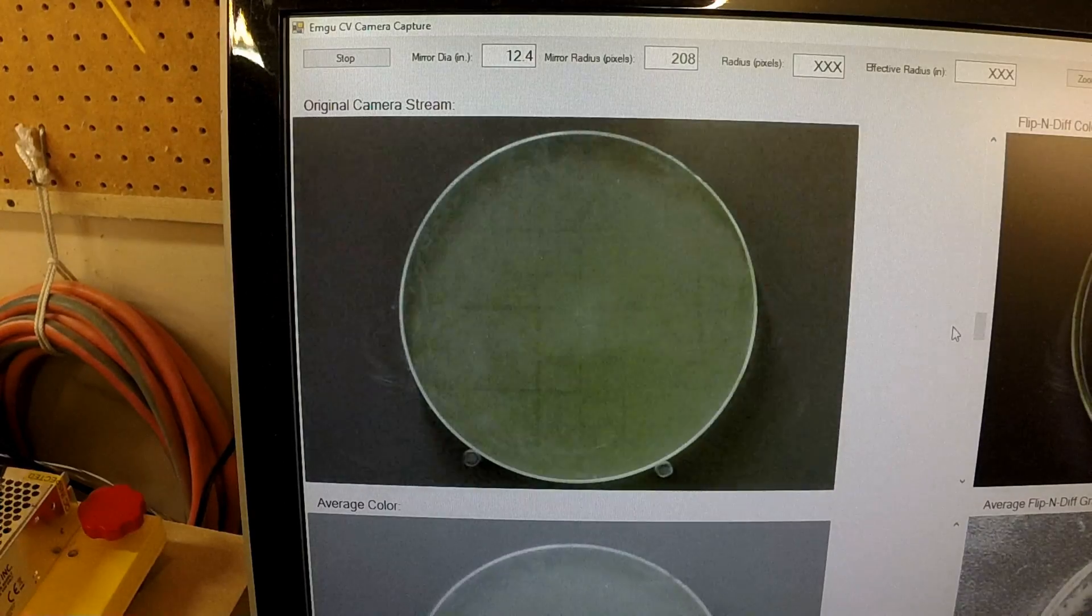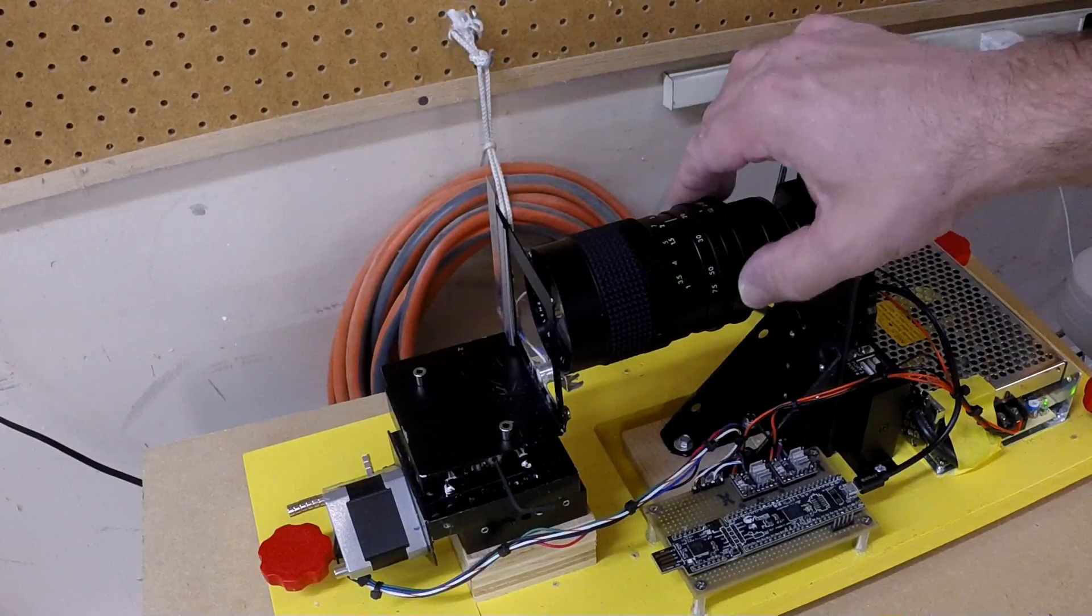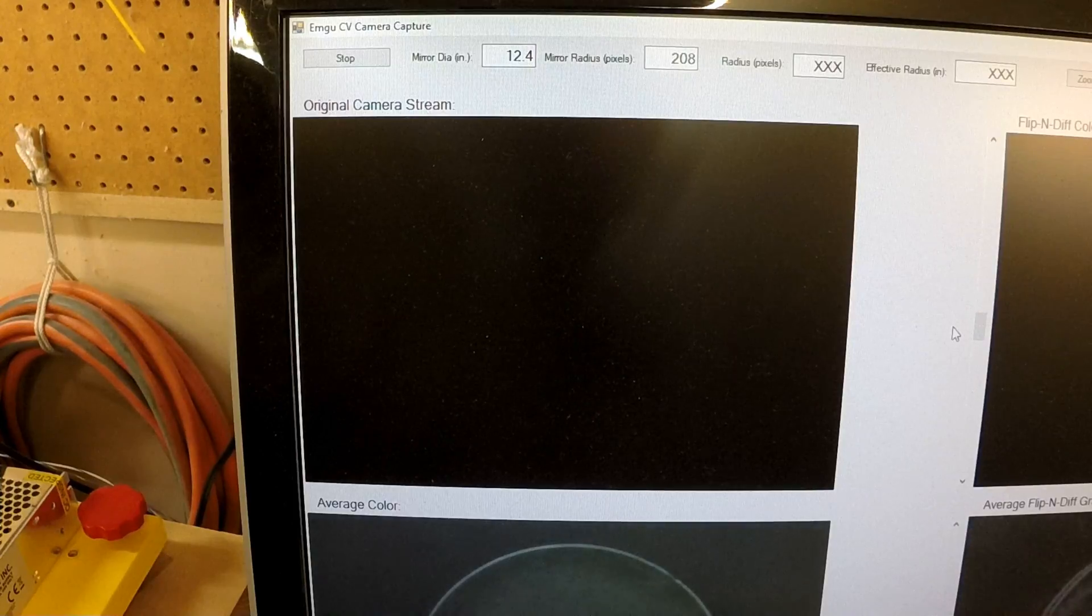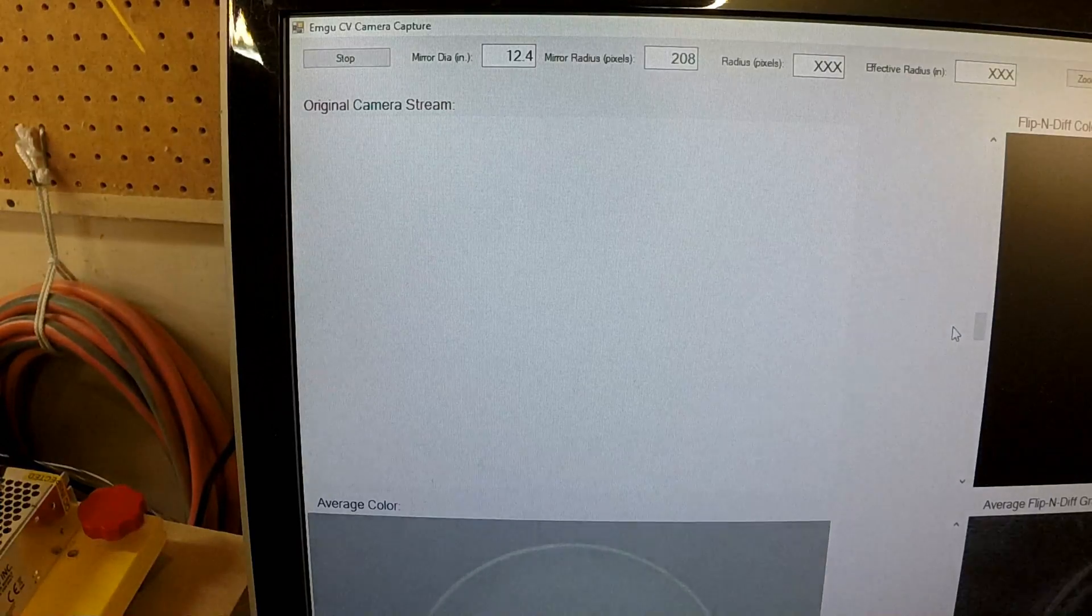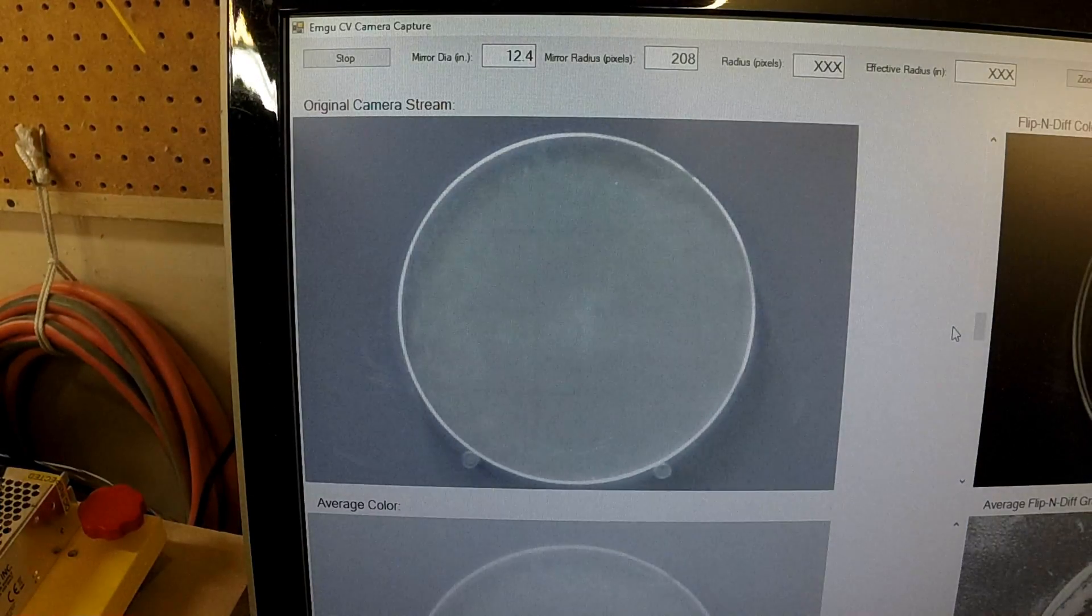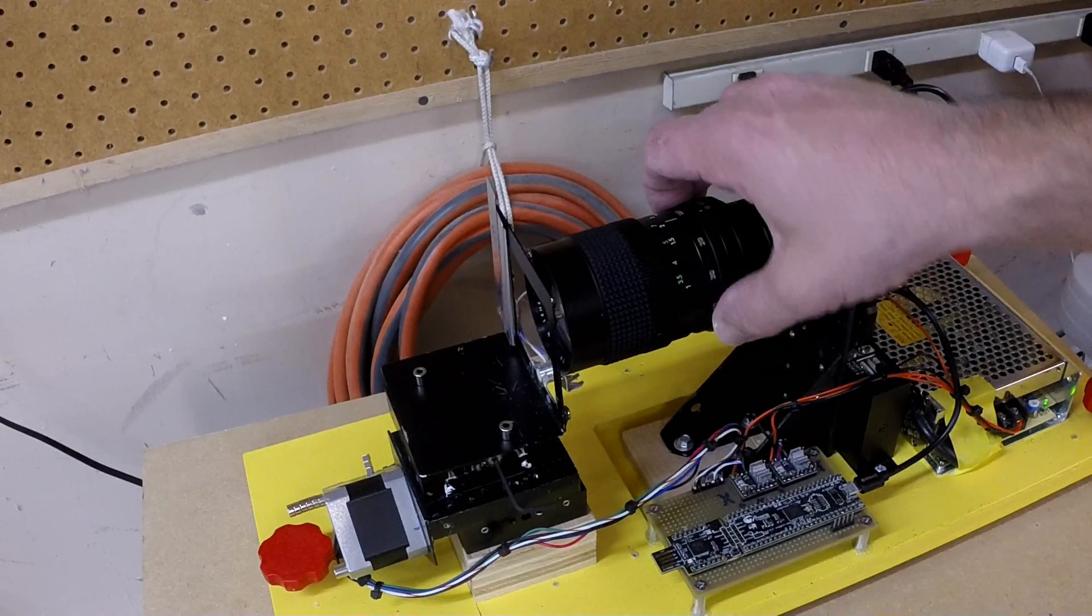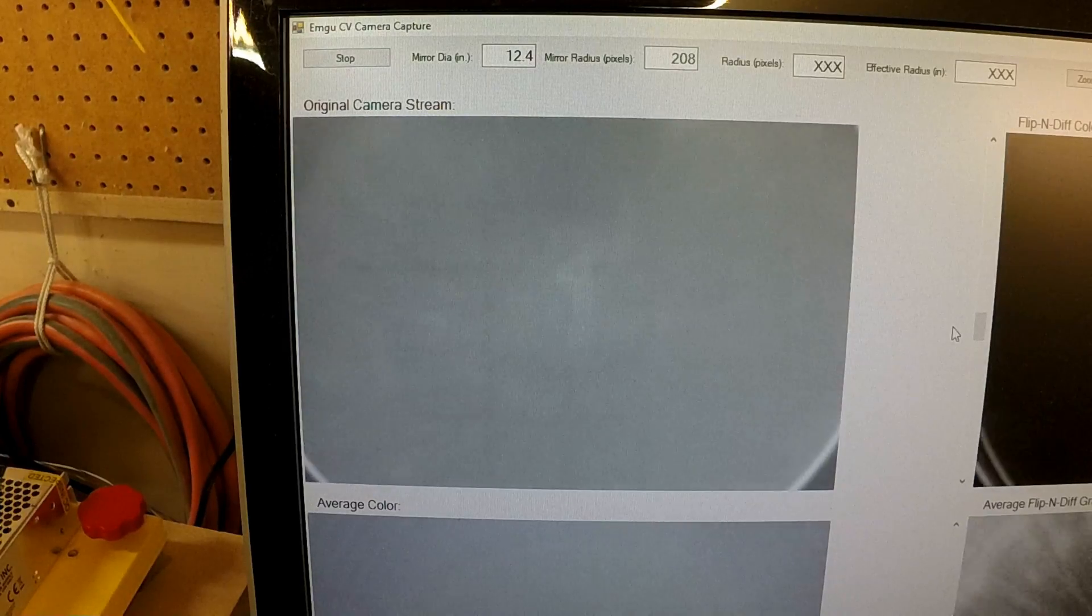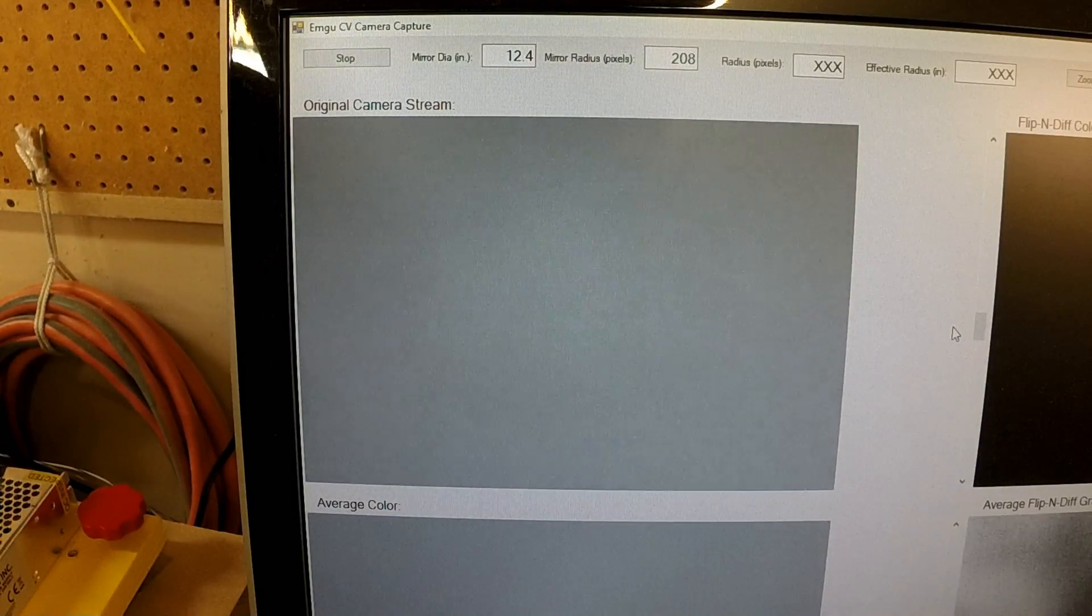Although the camera has an iris adjustment, I leave it wide open. The camera has built-in auto exposure and I haven't found an application that I can disable that feature. Next, I adjust the zoom on the lens to get the desired size of the mirror in the video image.